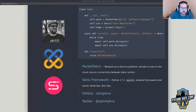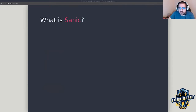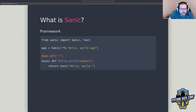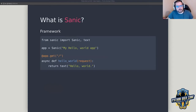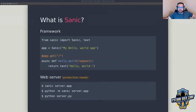So what is Sanic? Sanic is a framework — one of many tools the Python ecosystem has for building web applications — but what is a little bit different is that it also ships with a web server. Whereas some other frameworks require you to bring your own web server, Sanic already comes with one integrated.